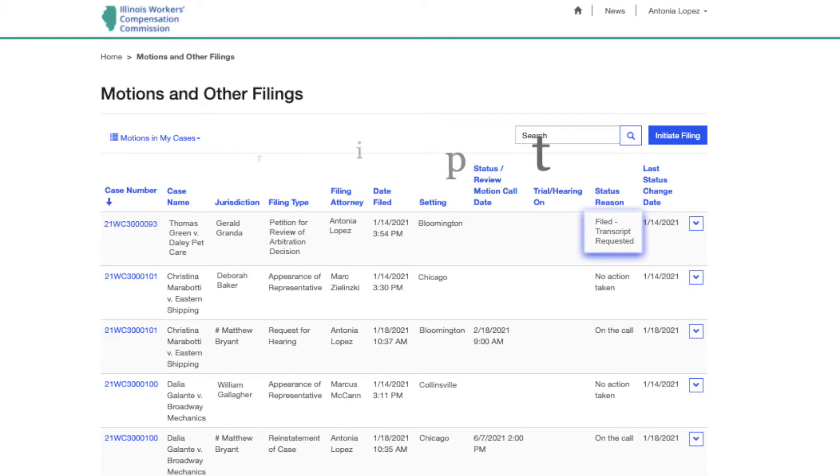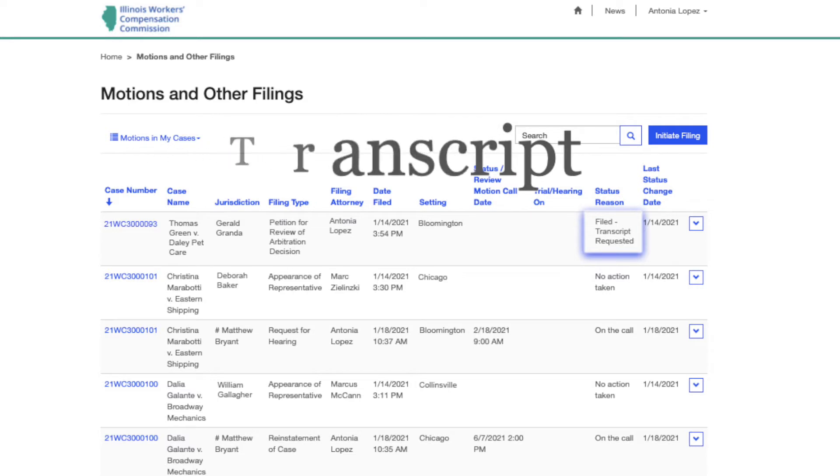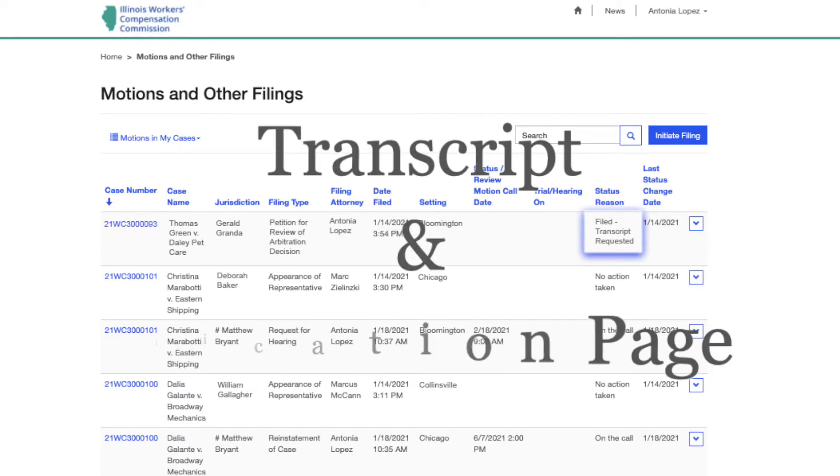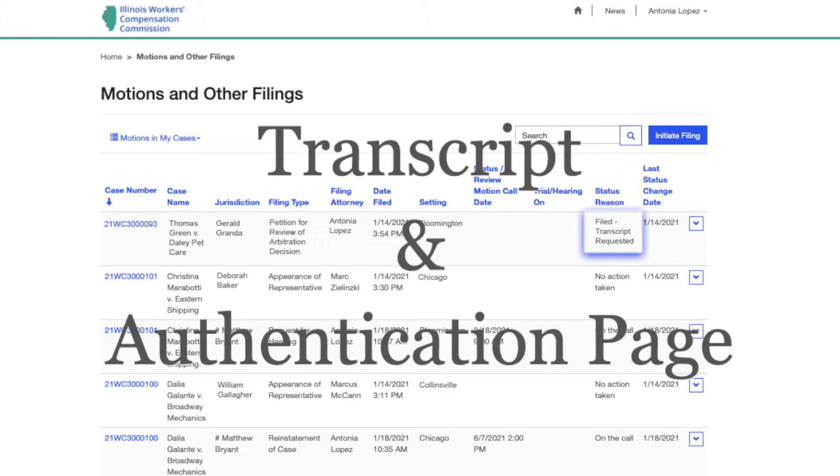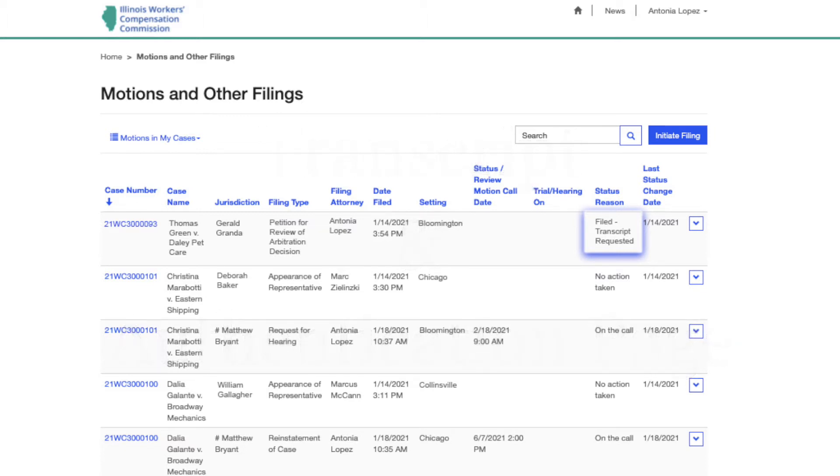A court reporter will upload the transcript in copfile along with an authentication page which you can print. After all attorney parties have reviewed the transcript and signed the authentication page, it can be uploaded back into copfile.